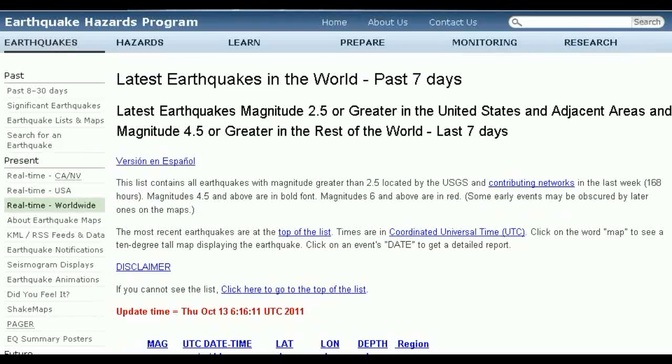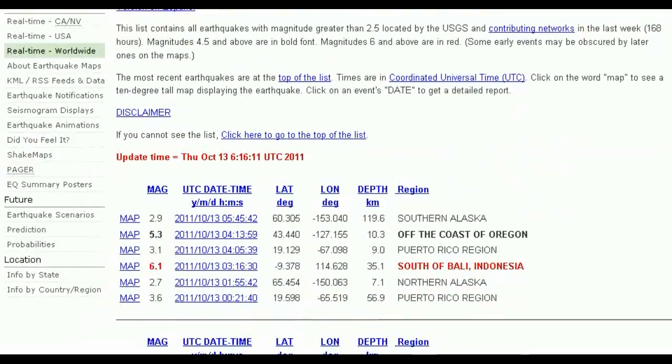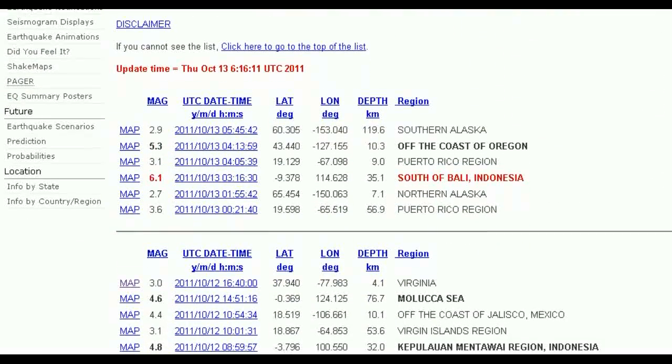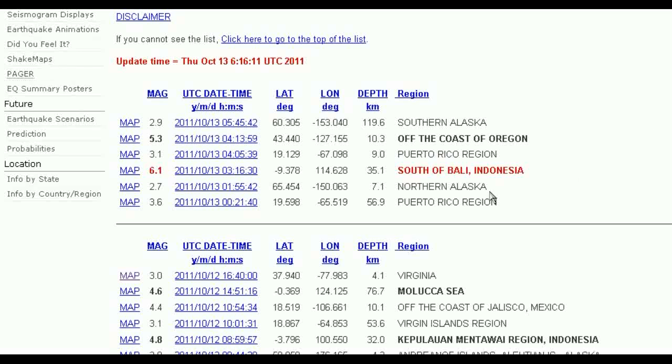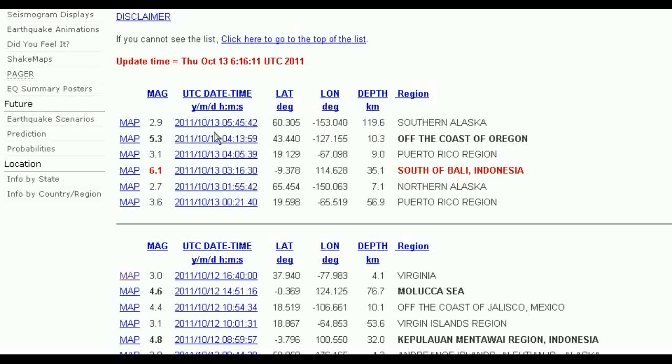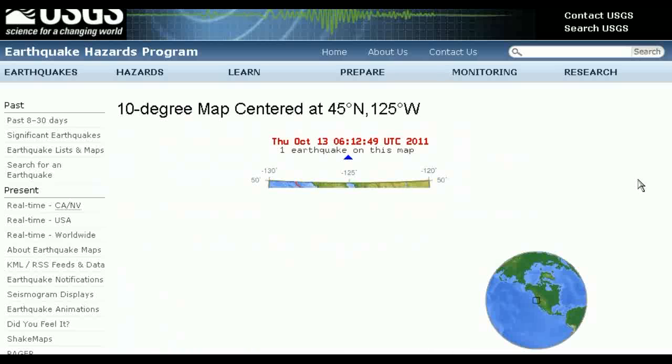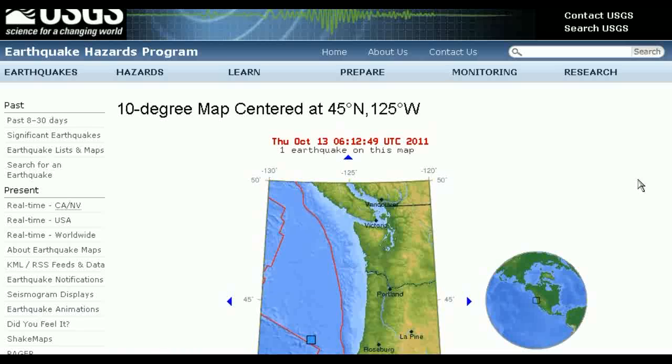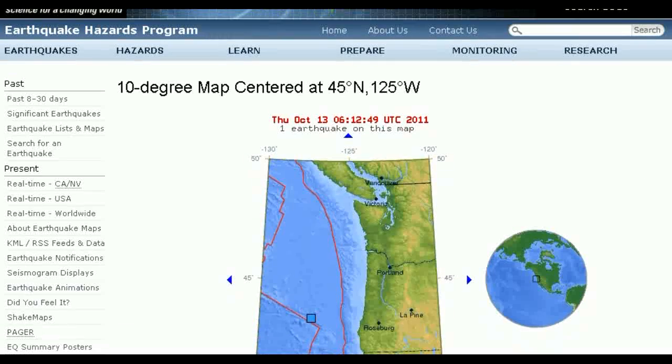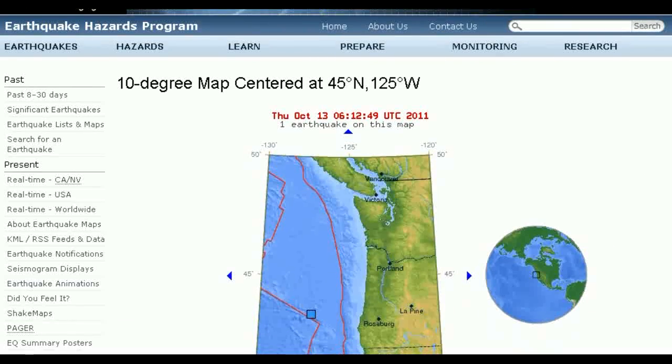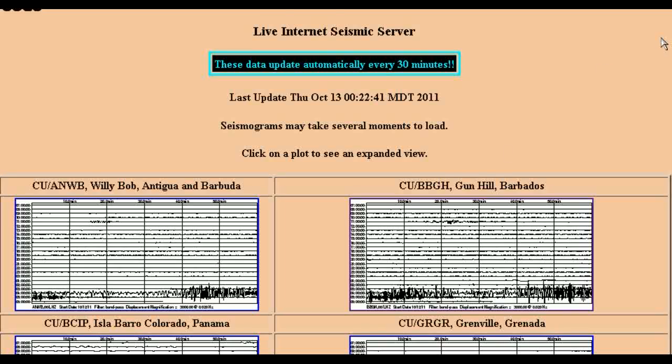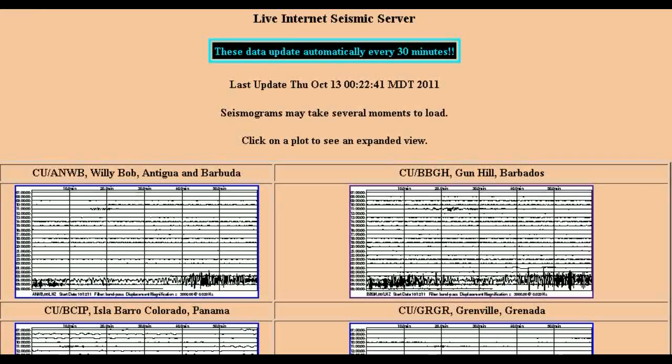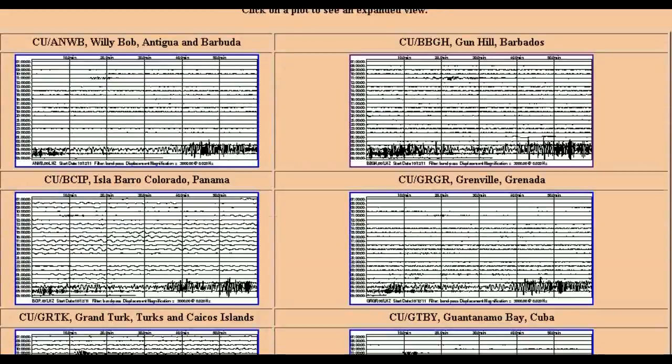However, we have had two significant earthquakes within seven hours of the Jupiter alignment. South of Bali, a 6.1 at 316 UTC, and off the coast of Oregon, a 5.3 at 413 UTC. Let's have a look at the one off Oregon. Let's have a look at the laser seismograph for these two quakes.